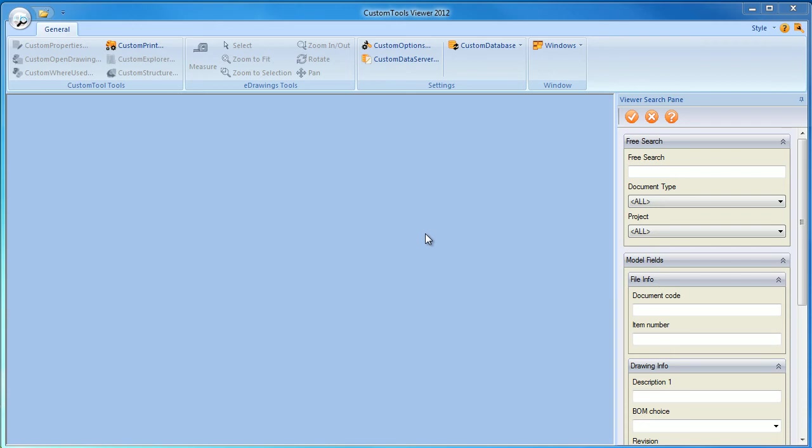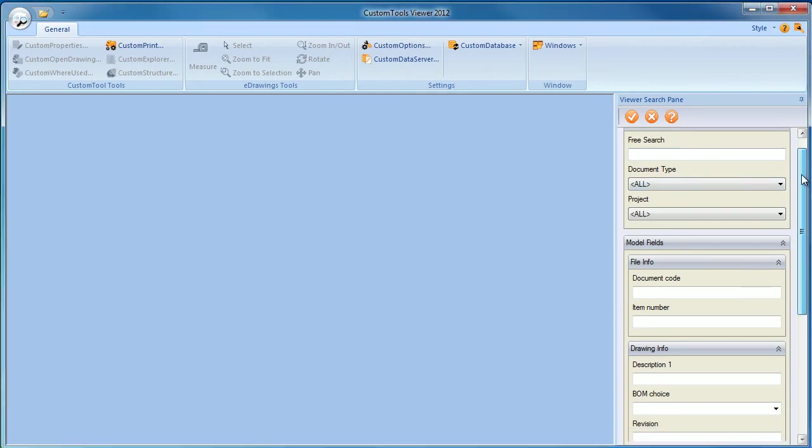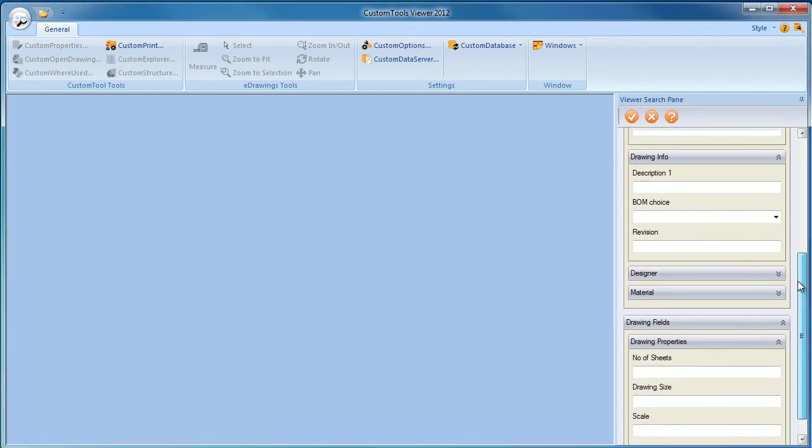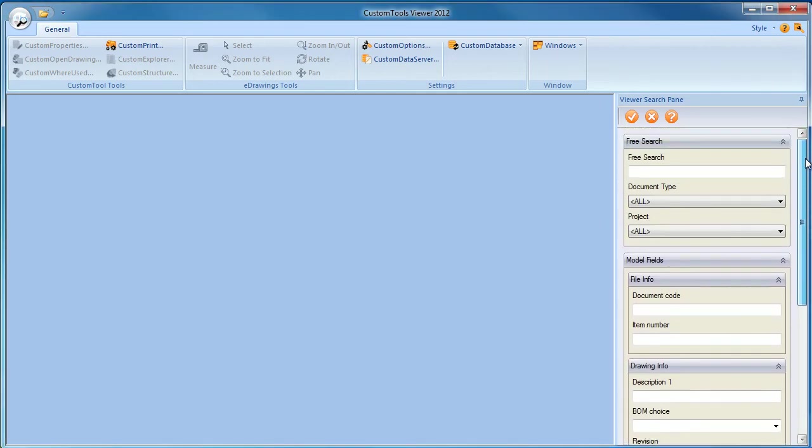The custom tool viewer offers the same viewing capabilities as those available in eDrawing. Here we have the same search pane as the one that we have defined in the SOLIDWORKS add-in.